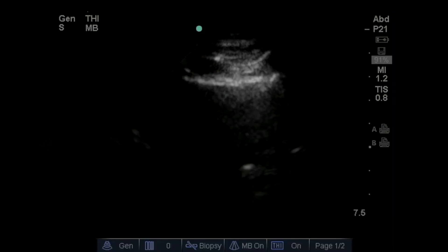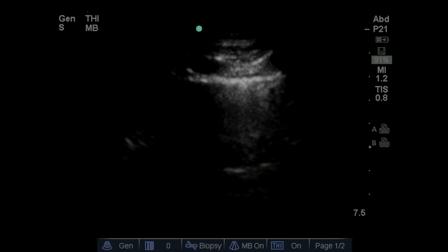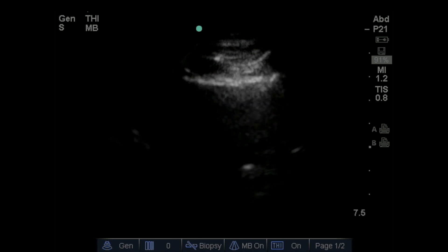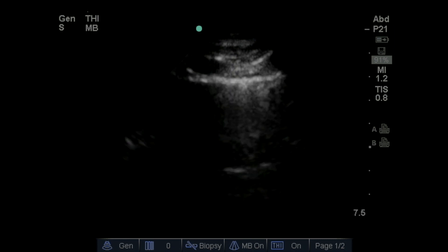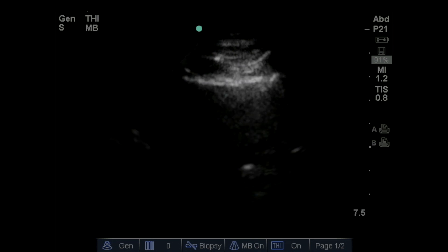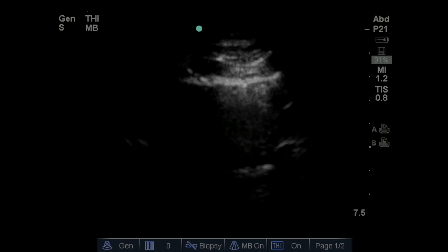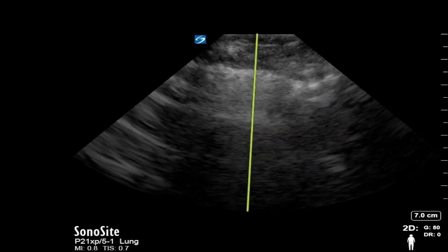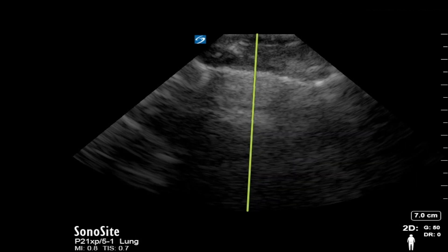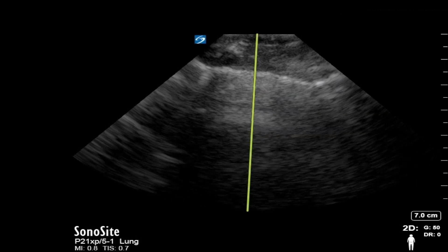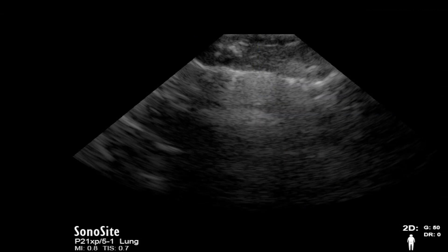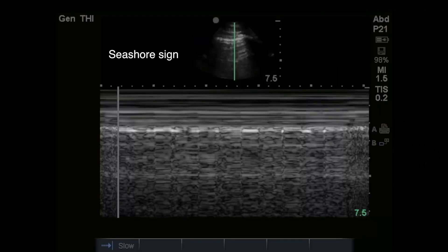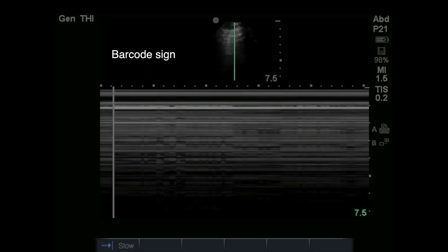Lung sliding is the shimmering effect that denotes the movement of visceral and parietal pleura during respiration. Its presence indicates an intact pleural interface and therefore absence of any pneumothorax in the current field of view. By utilizing M-mode, we can also confirm the presence or absence of lung sliding. We select M-mode and orient the ultrasound beam through the middle of the pleura. The seashore sign is a normal finding suggesting lung sliding is present, while the barcode or stratosphere sign suggests a pneumothorax or absence of lung sliding.